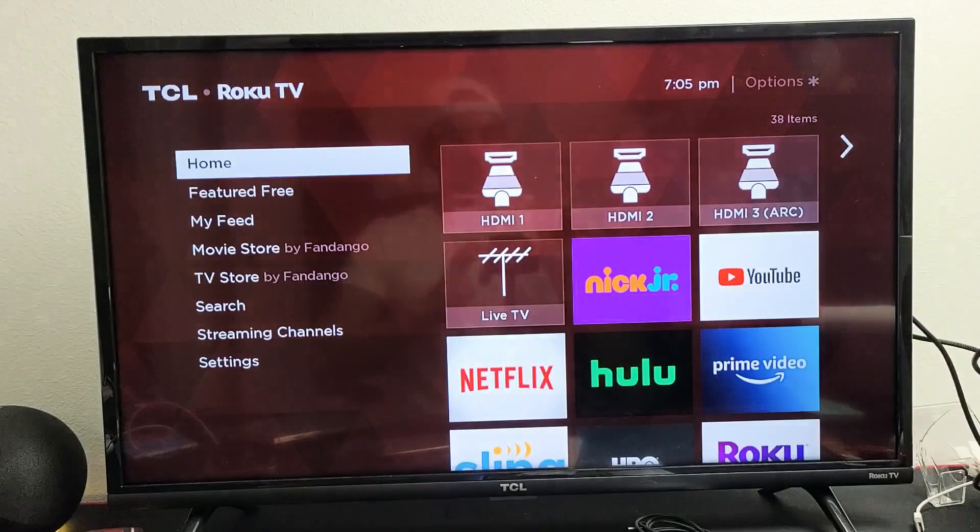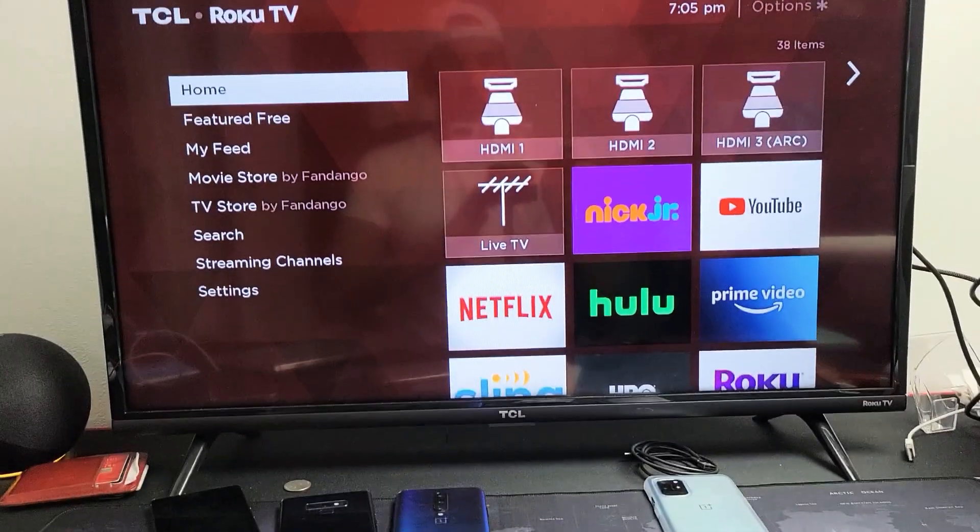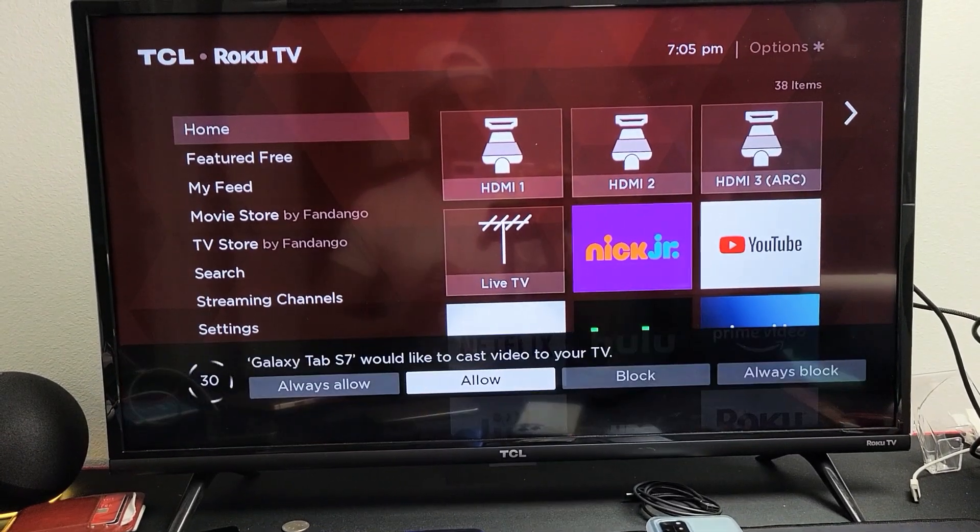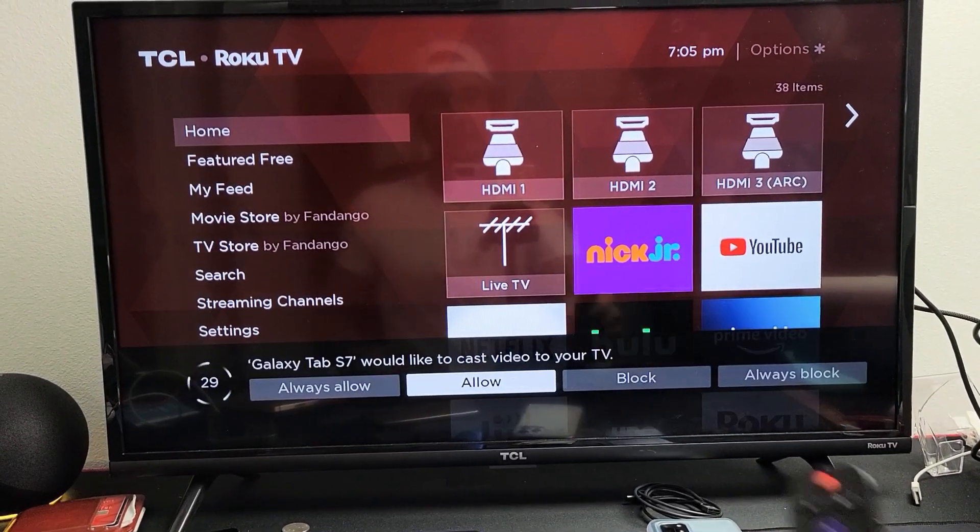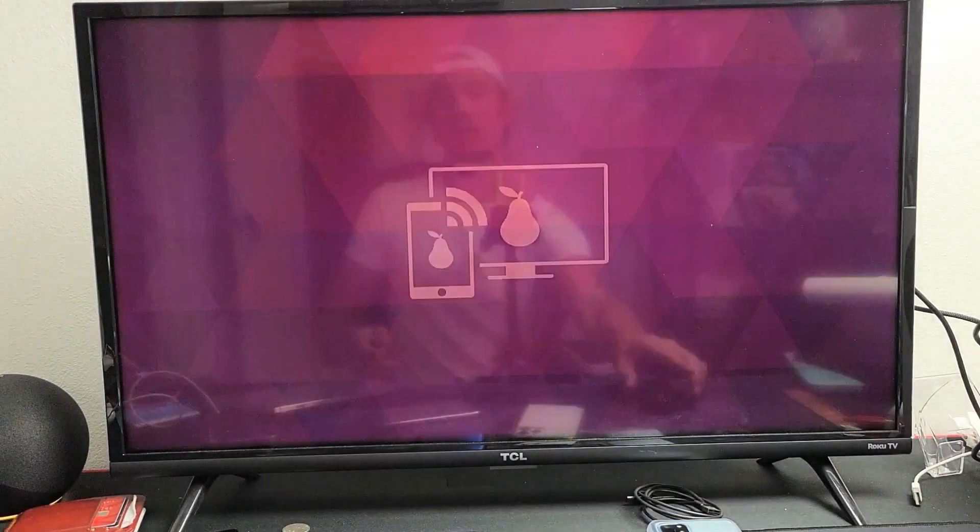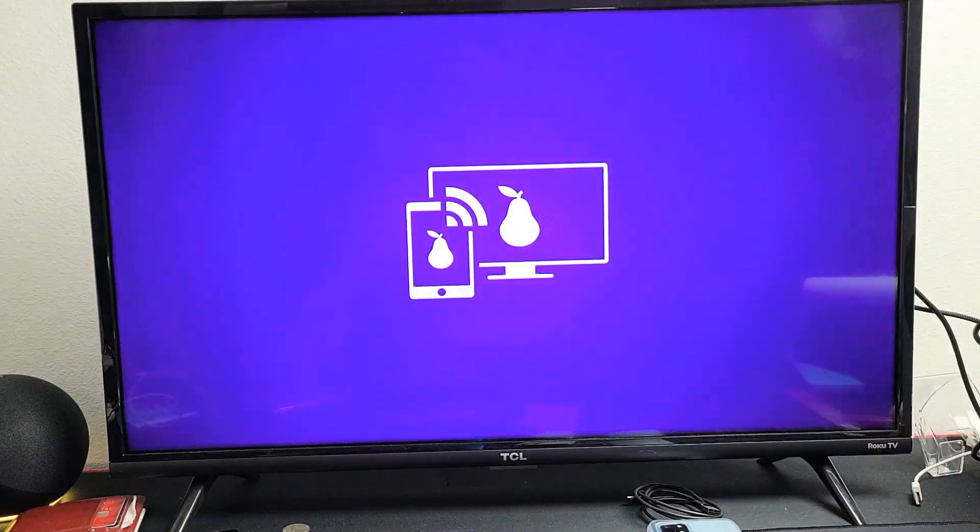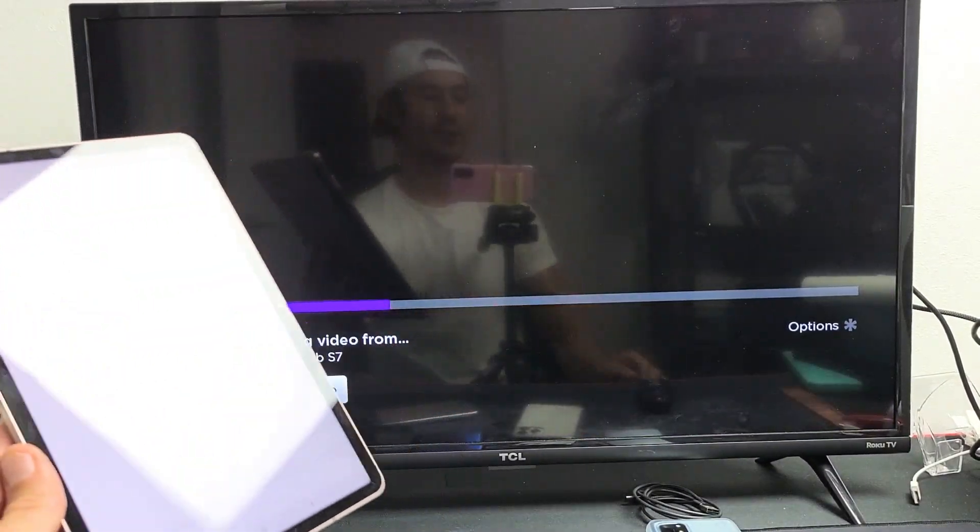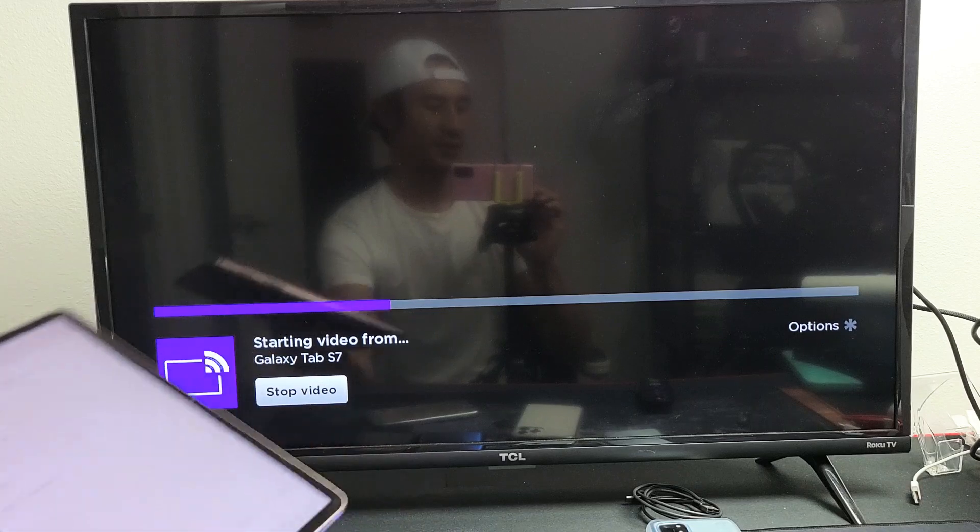And now, give it a second here, and we should see that message pop up. There it is right there. I'm going to go ahead and click on allow. And now, it should work. Give it one second here.